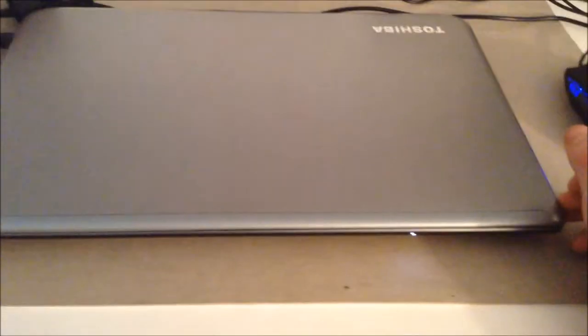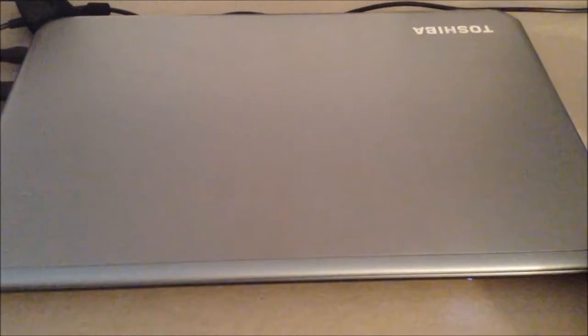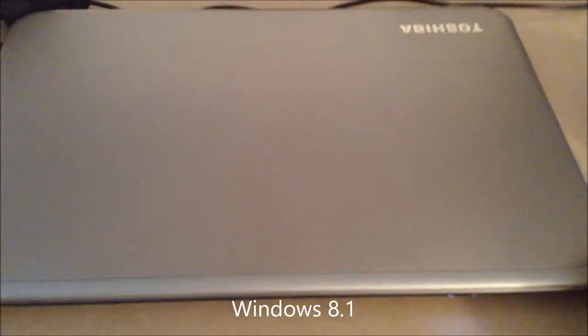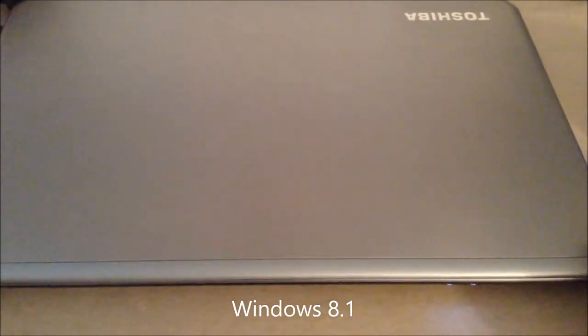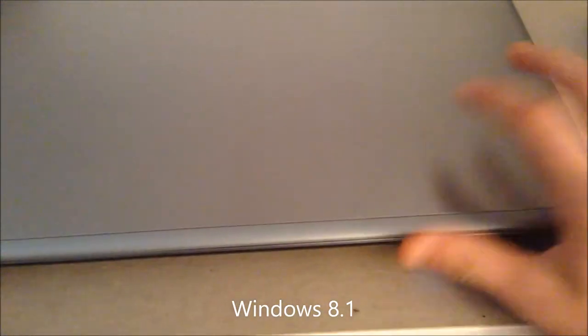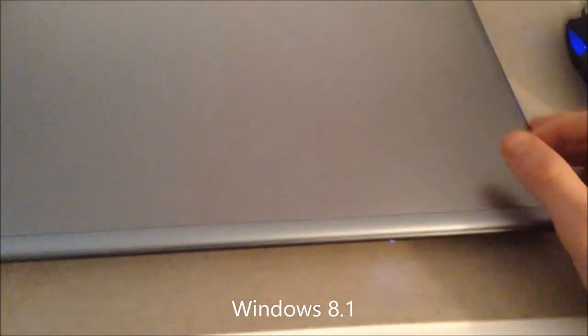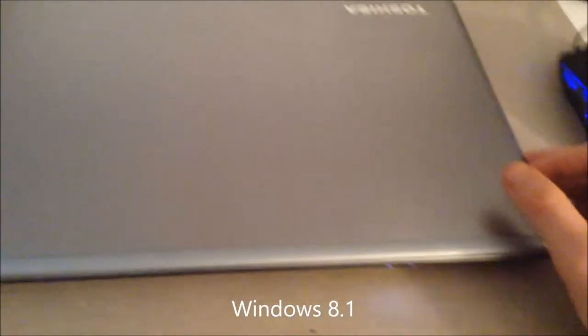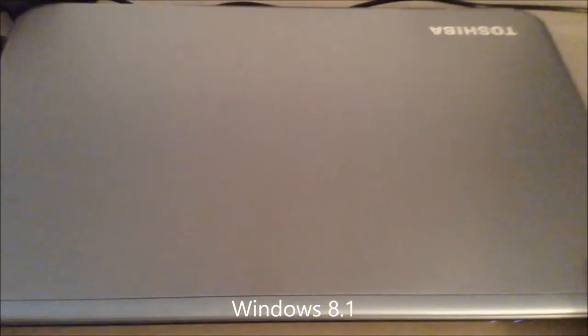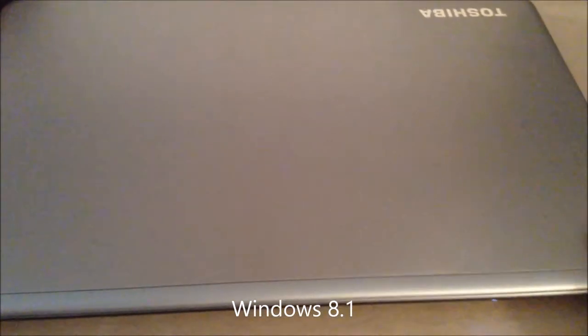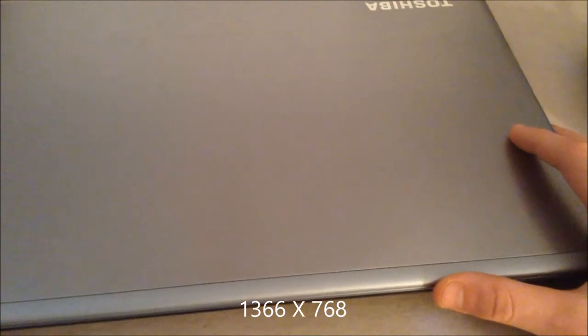It has Windows 8.1, so the latest software. And the battery life is actually pretty good, it has 4 hours for moderate use. And the screen resolution is 1366x768, so it's pretty good.